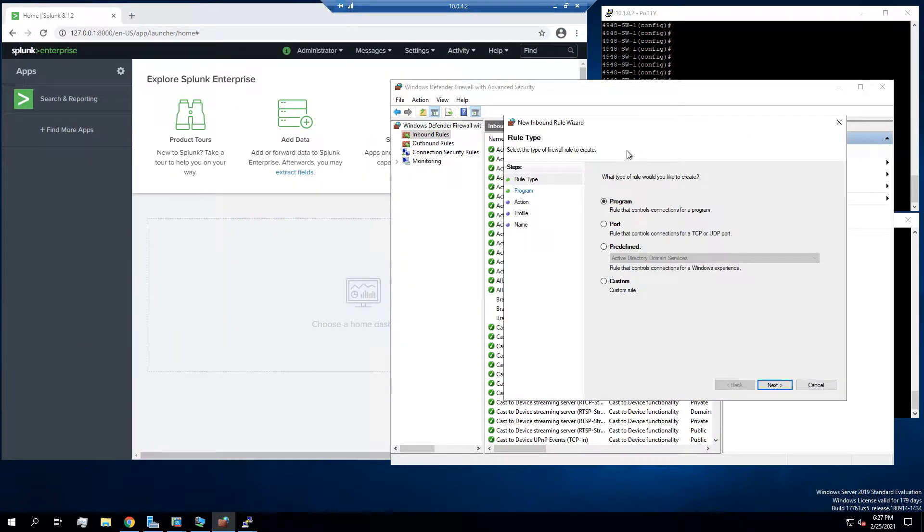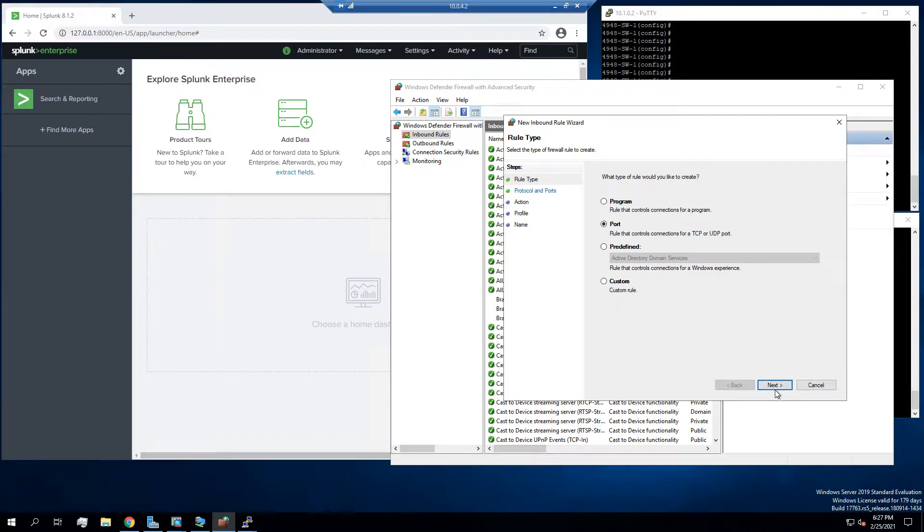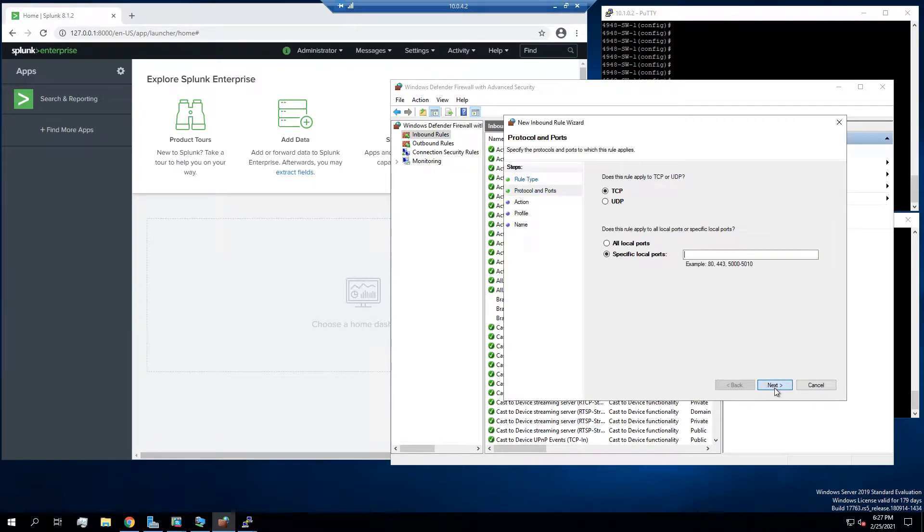Then we're going to go to port instead of programs, because we're going to have to permit UDP 514 into the server coming from our syslog devices. So it's going to be port, and then it's going to be UDP and 514.